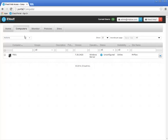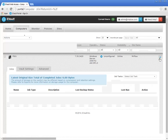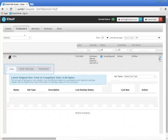FS01 is a Windows system with an eVault agent and an optional Image Backup Plugin already installed. It has also been configured to connect to a Vault named MyVault. Click the down arrow to display more information about and more management options for the FS01 computer. The information is arranged as a set of tabs.